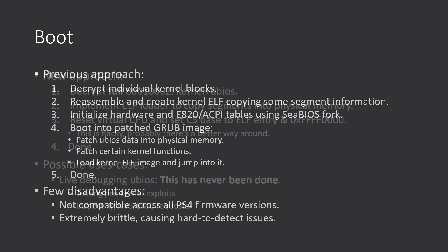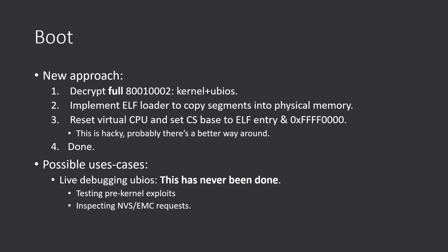And, well, this is the new approach, which is slightly more simple. Now we basically get the full 80010002 kernel and uBIOS blob. It's fully decrypted. We implement a very simple ELF loader to copy segments into physical memory, and then just reset the virtual CPU.